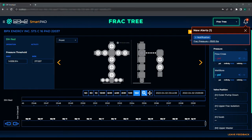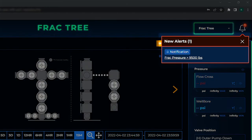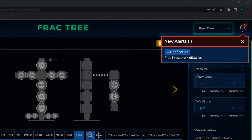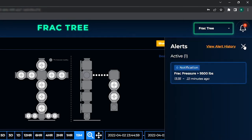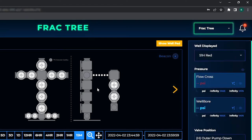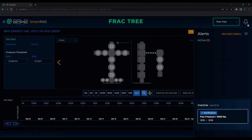For example, this operator set an alert on FRAC to be triggered any time pressure exceeds 9500 PSI. This alert is categorized as a notification, which is the lowest priority alert level. Any time pressure exceeds 9500 PSI on FRAC, the operator will receive a pop-up in the top right corner of their SmartPad console that will remain active so long as the threshold — in this case 9500 PSI — is being met or exceeded. The pop-up will disappear and go to inactive as soon as the alert parameters are no longer being triggered.